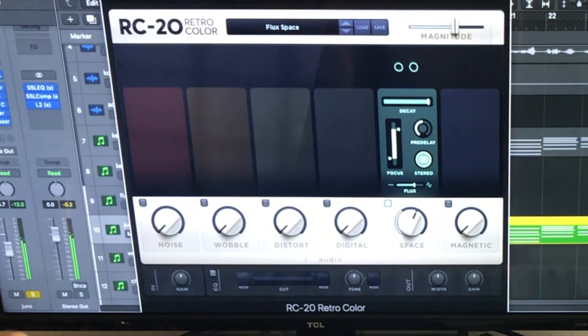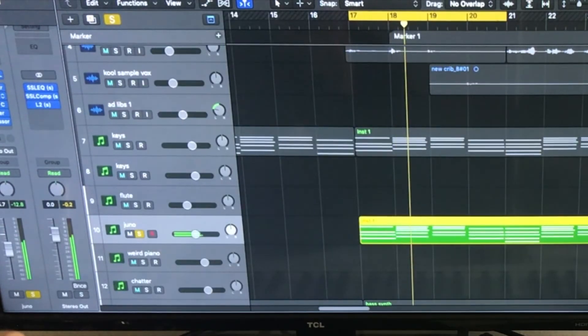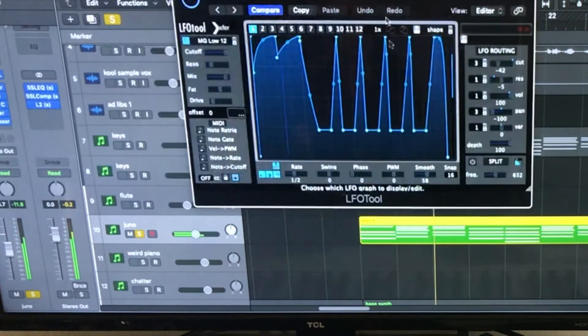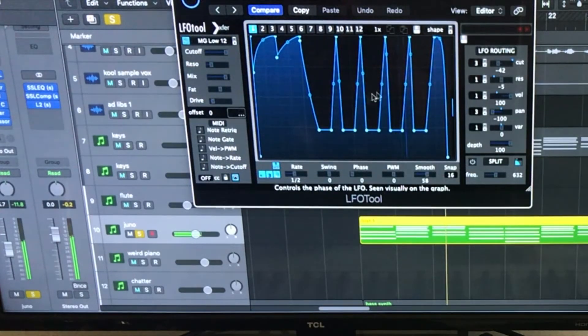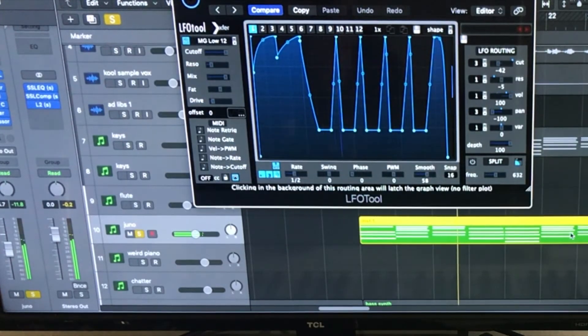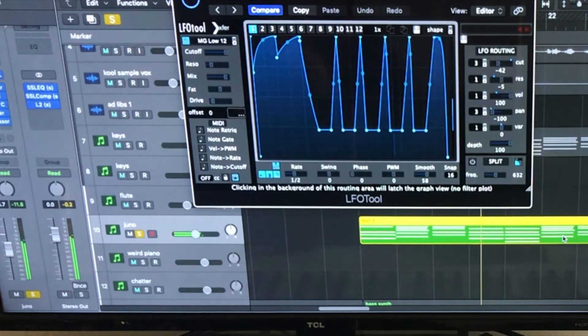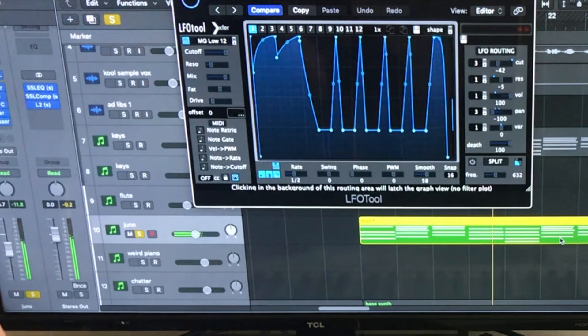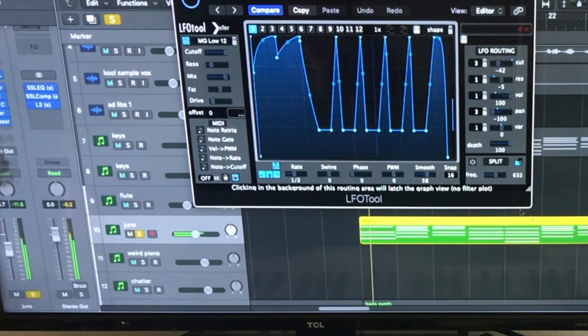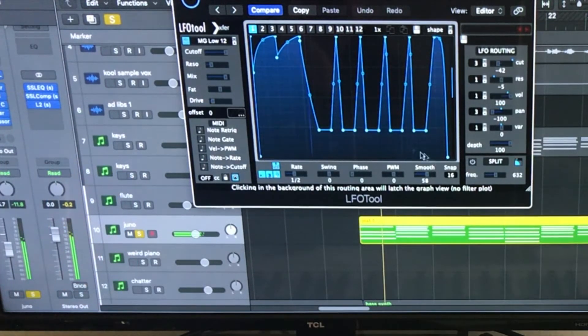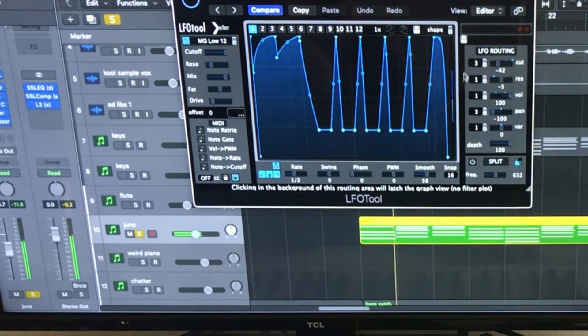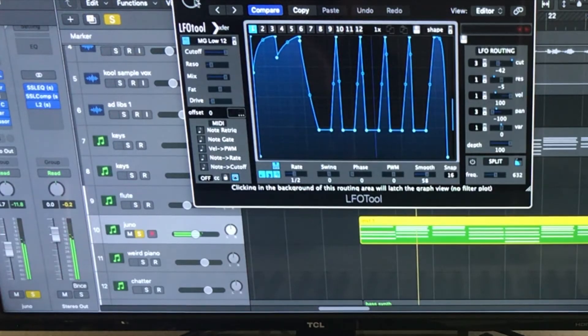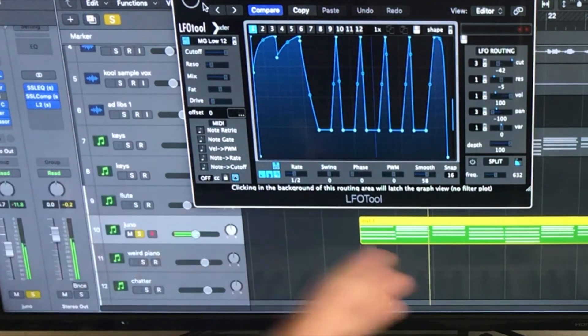I used this thing again. I used this LFO tool, which can create chops for you without you having to manually do it. So that's without it, it's just straight.